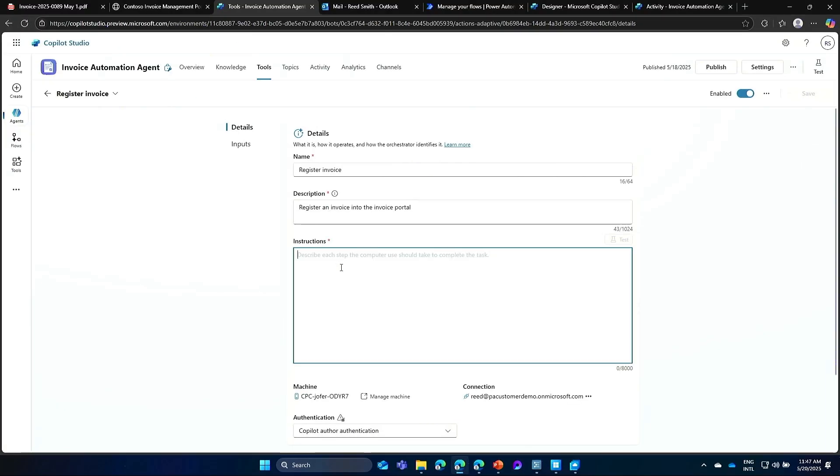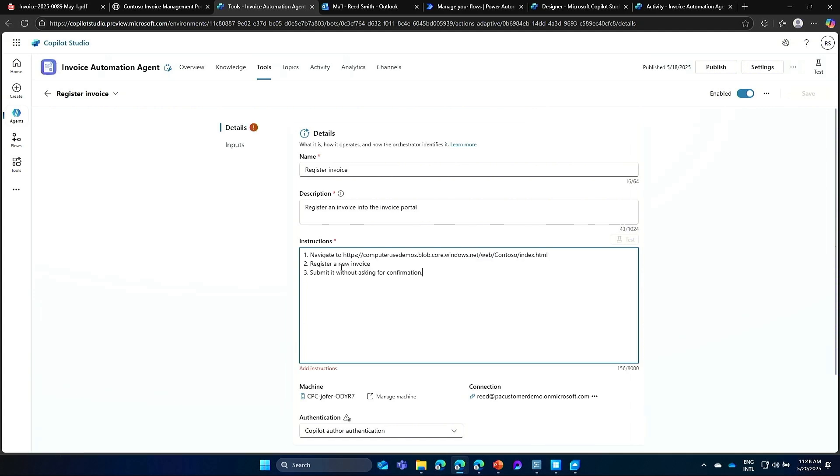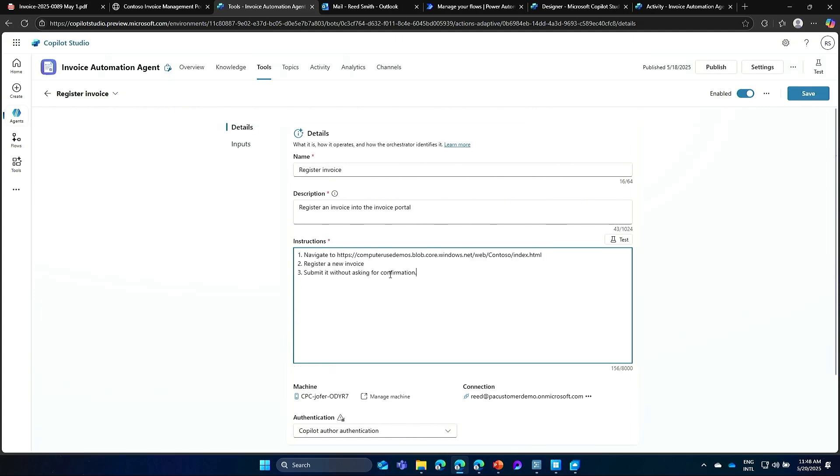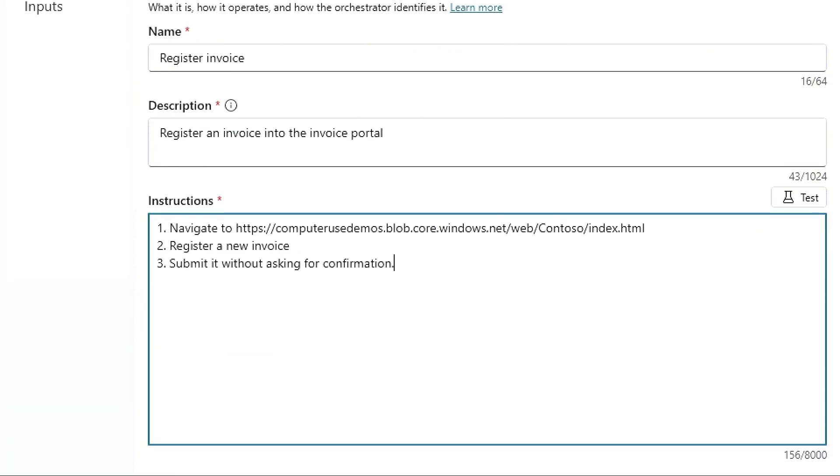And then, the most important thing is what do I want the computer use to do. And this, just in natural language, I can describe the steps to perform. So I want you to first navigate to a website, second, register the invoice, and then submit it. It's all it takes. All natural language. I can describe all these steps.